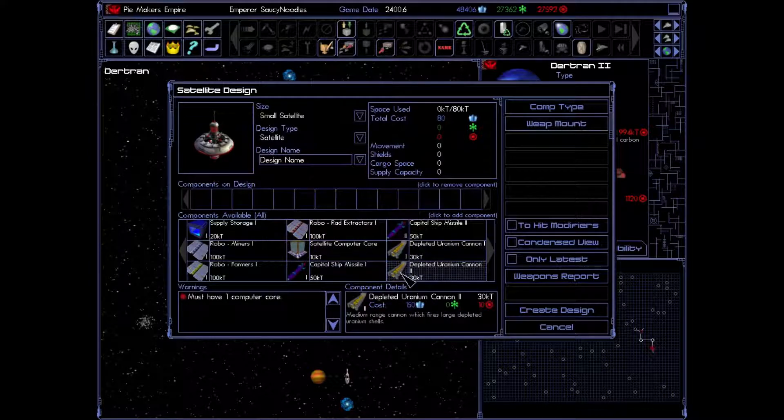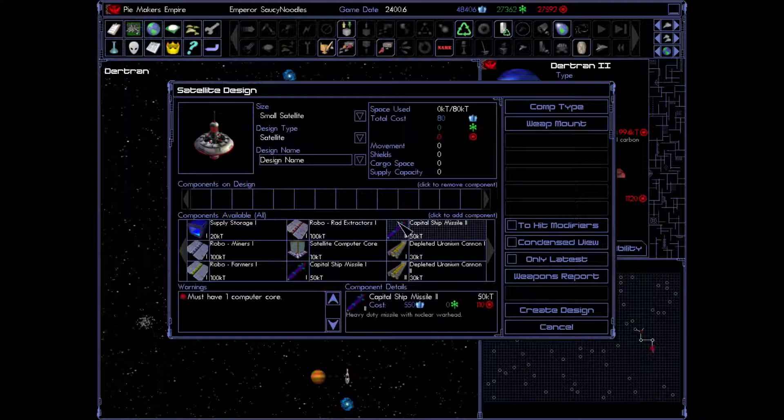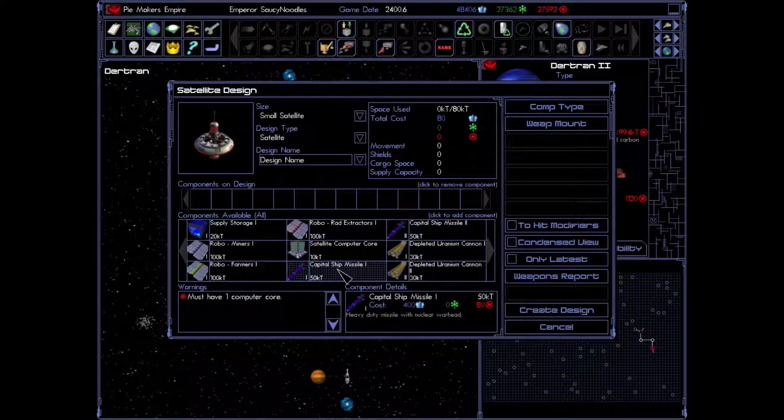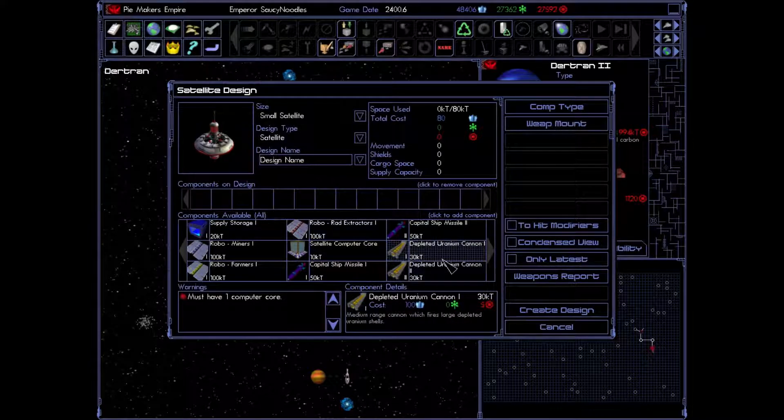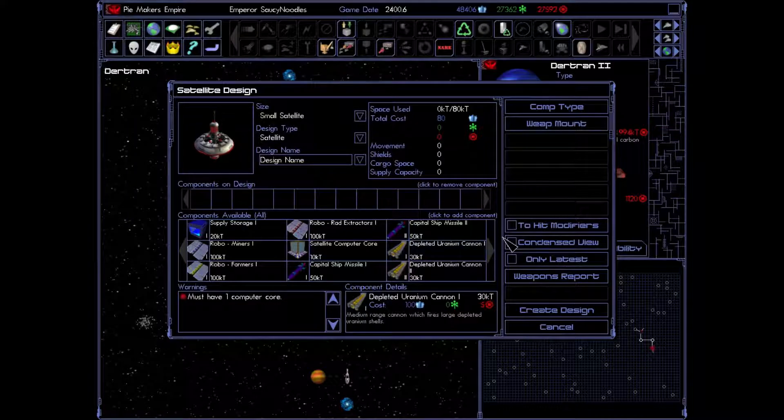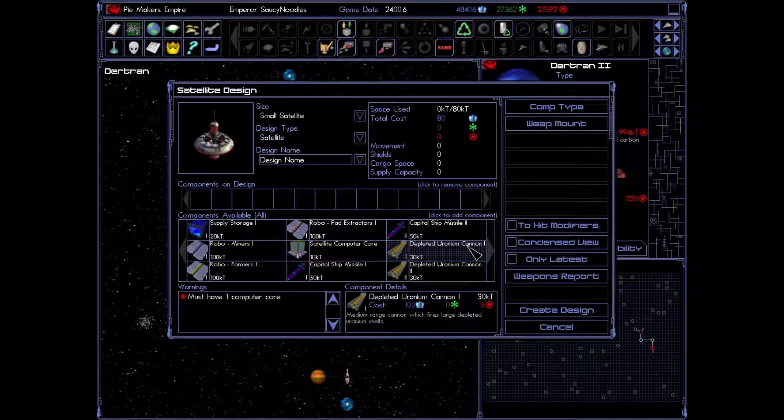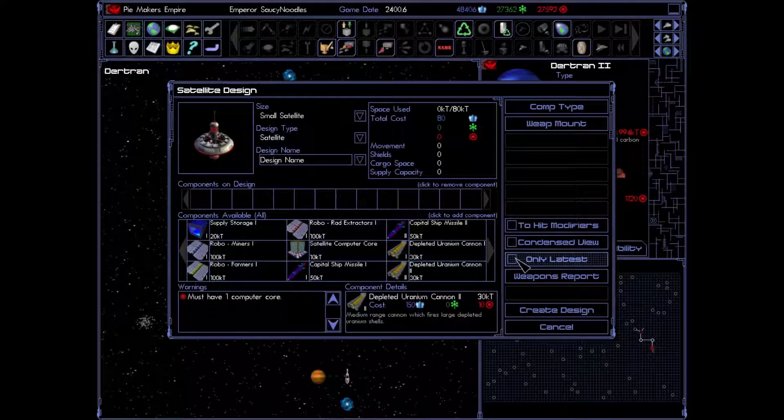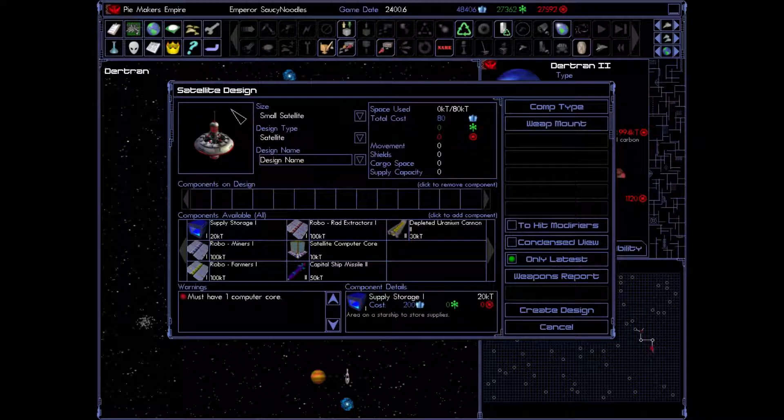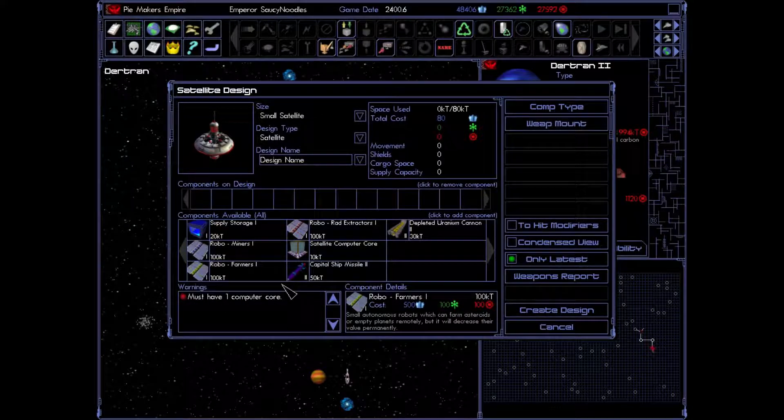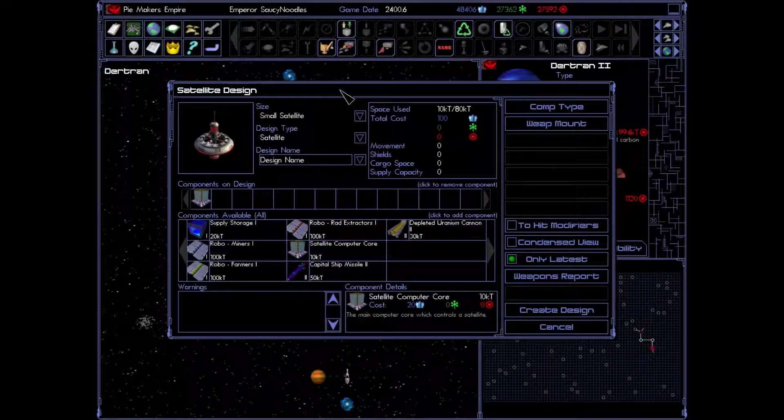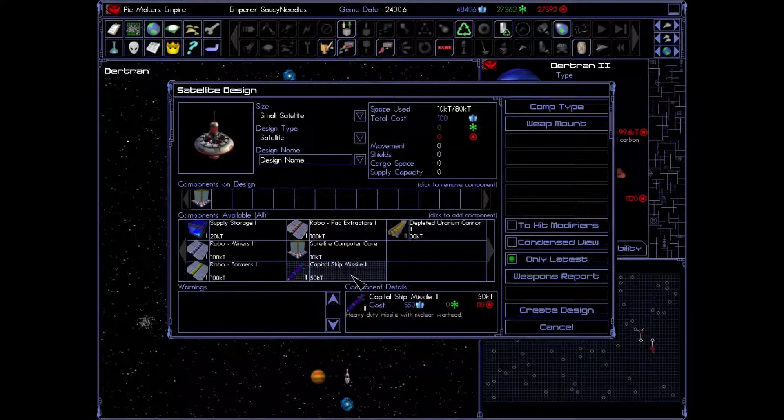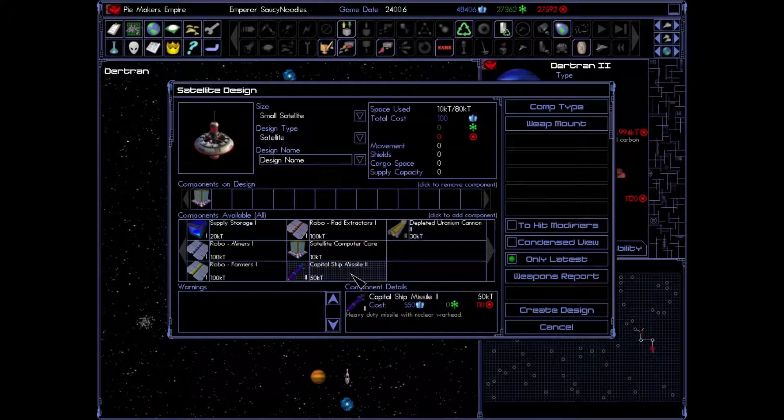Now, right now, we have been researching these weapons here. And as you see, there is the various tiers of those weapons. So, we have our tier one, tier two of capital ship missiles and our tier one, tier two of depleted uranium cannons. For the sake of simplicity, I'm just going to select only latest. And that is going to get rid of, on our selection screen here, all of the older models. See? Now, this satellite needs to have at least one computer core. And now, we still have 70 kilotons left of space.